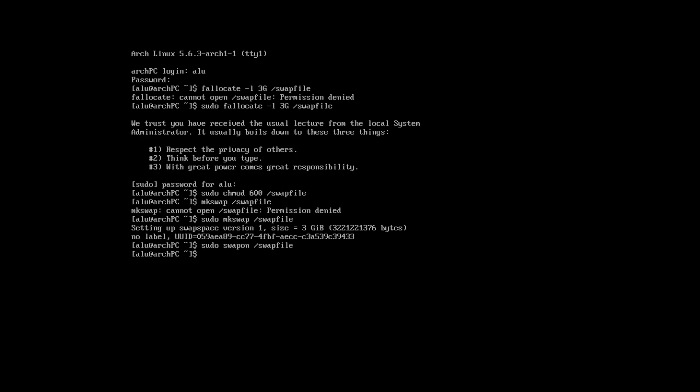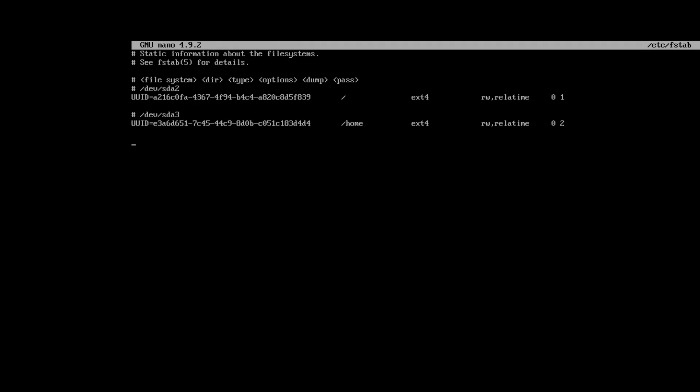Now, we can check if we have swap file. So, the swap file is enabled as you can see. And the last thing we need to do is to add it to the fstab file to make sure it is mounted on the next reboot. And add the swap information here. Ctrl O enter to write the changes and Ctrl X to exit the nano editor.